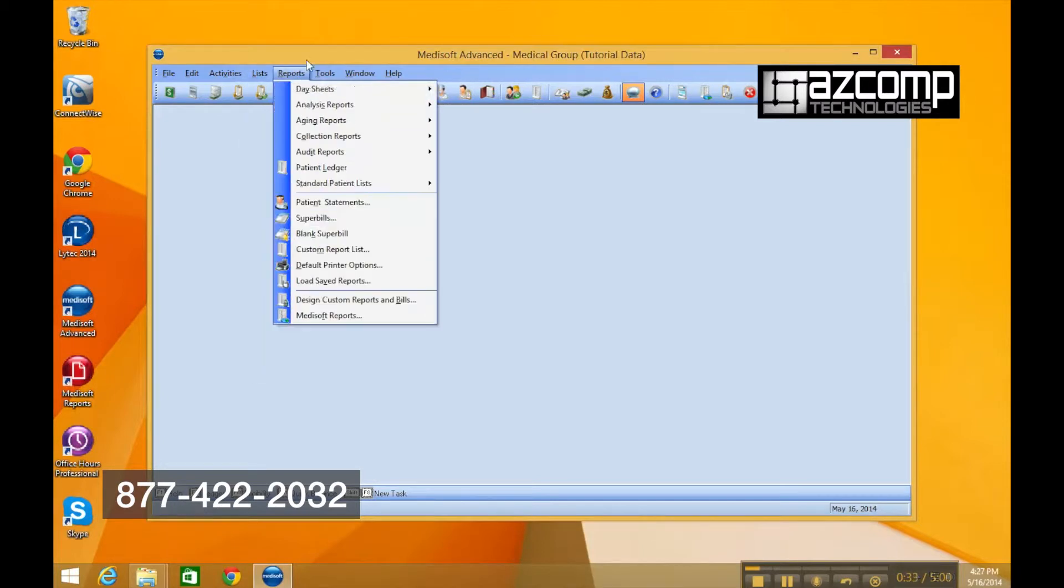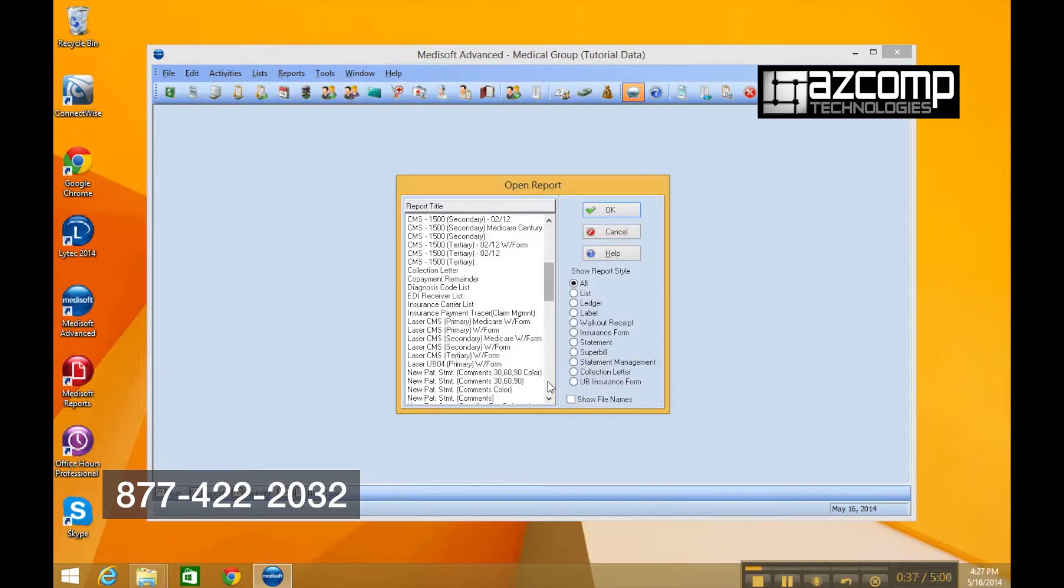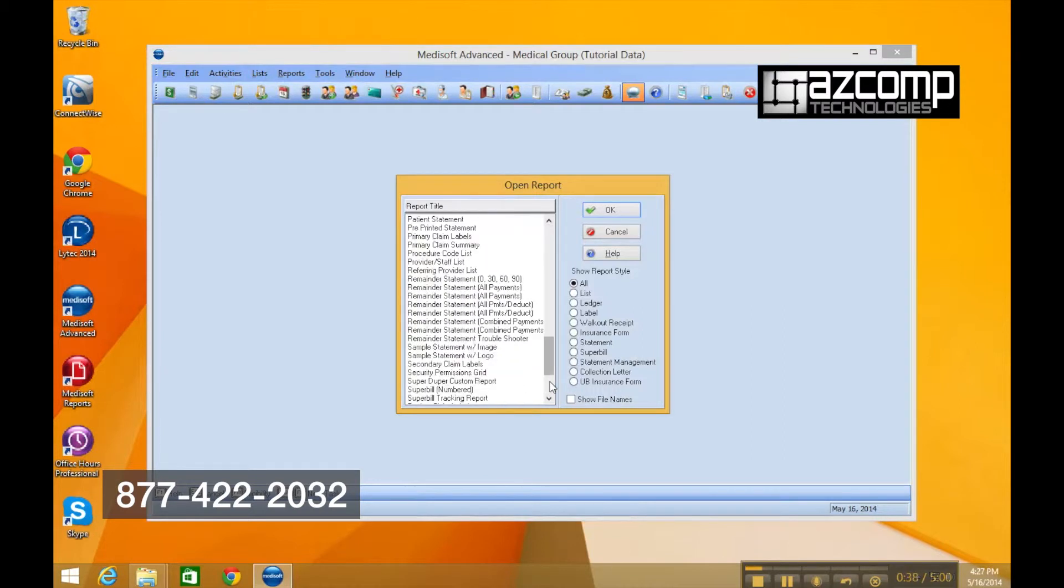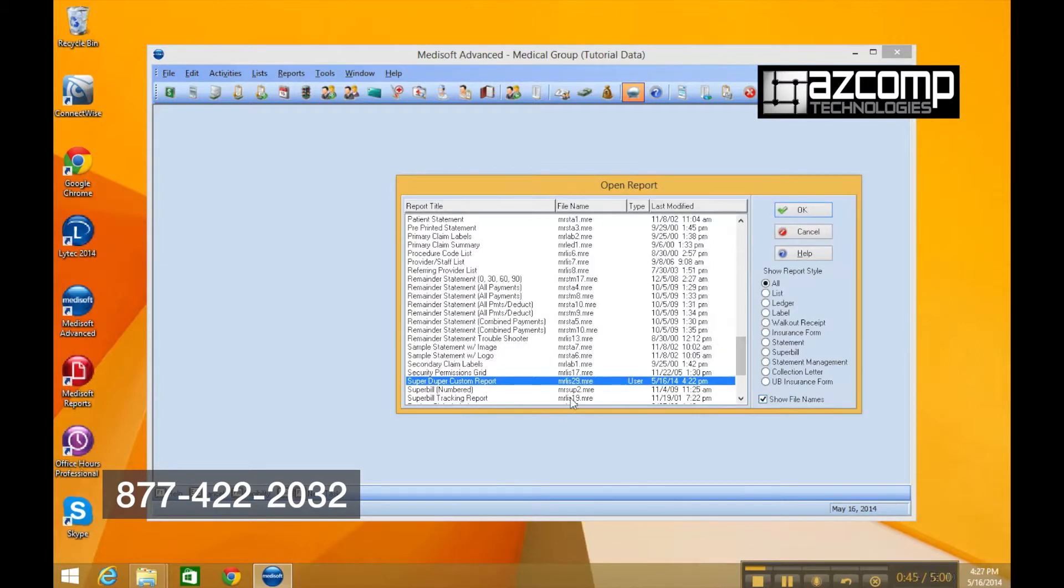We're going to scroll down to that one that we just played with. Here we go, super duper custom report. What we want to do is show the file names, and there is the file name. It's MRLIS29MRE.